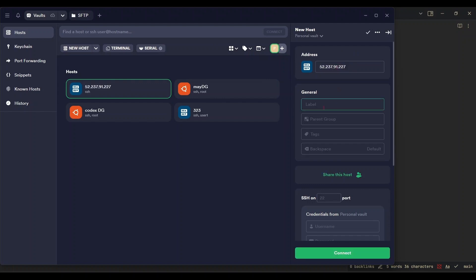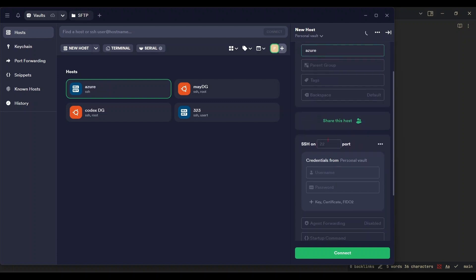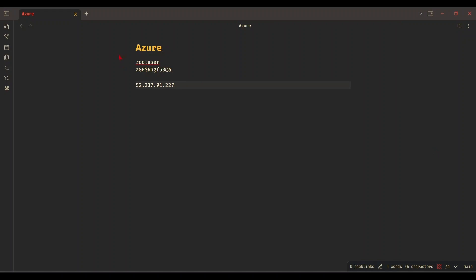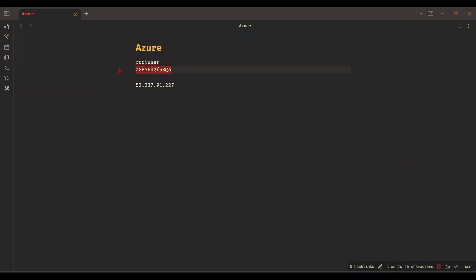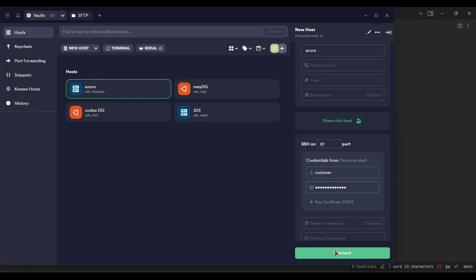Enter your VPS IP address, username and password. Then connect to VPS.